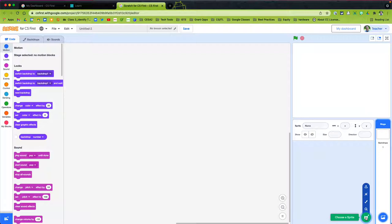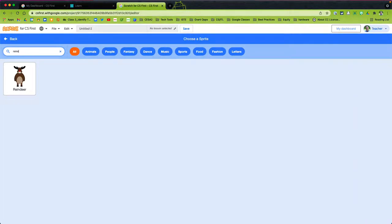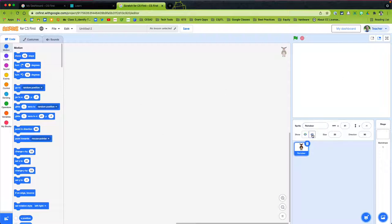Here we have our dashboard with our Scratch sprite. We can delete that one and add another one. I'll come here and choose a sprite — I'll pick the reindeer. It doesn't matter which sprite you choose. We can make it smaller, go to 25%, or even make it disappear. We need the sprite to put the code on, but we can make it hidden since we're focused on drawing the snowflake.